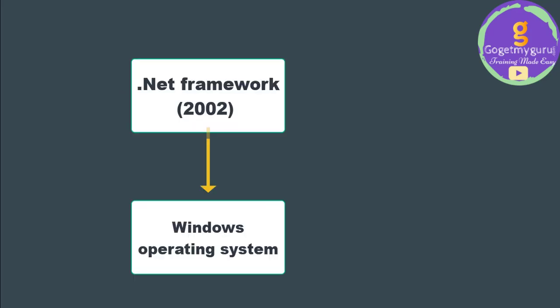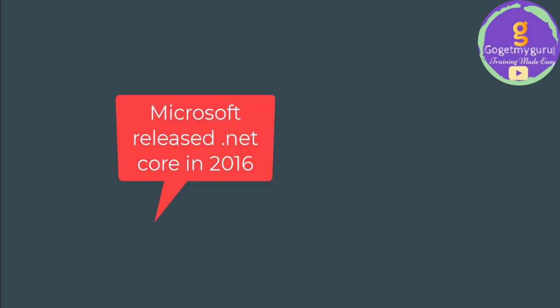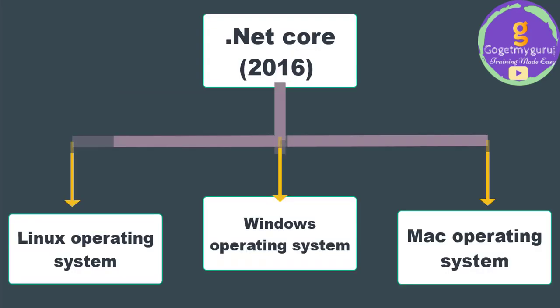.NET framework only confined to the Windows OS. So in 2016, Microsoft came up with another solution to support other operating systems as well, and that was named .NET Core.